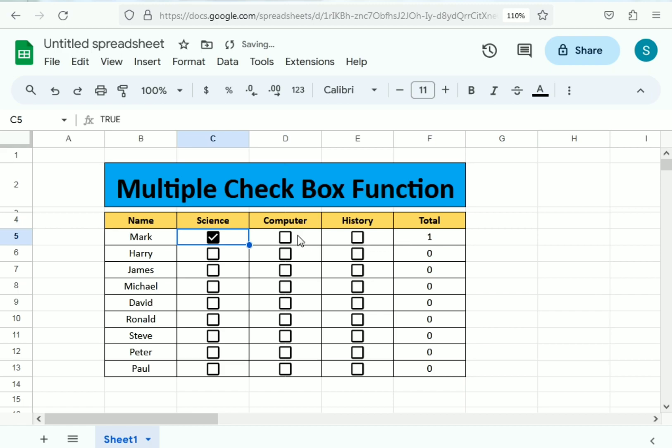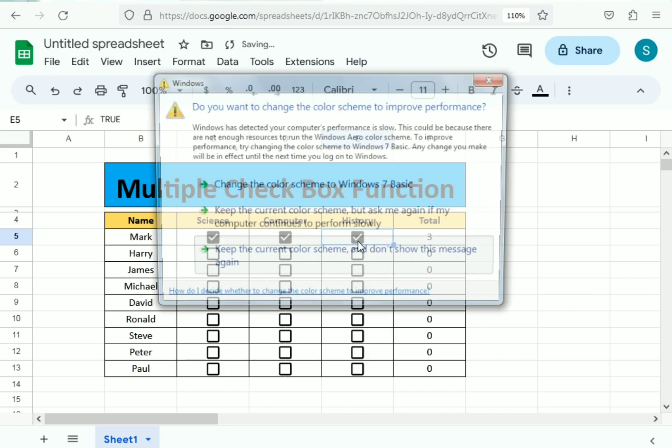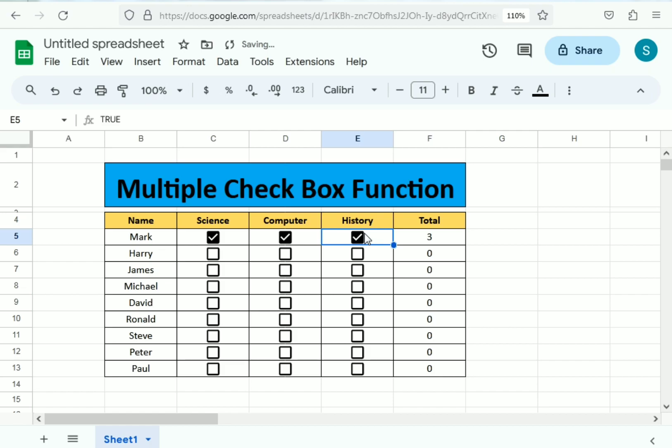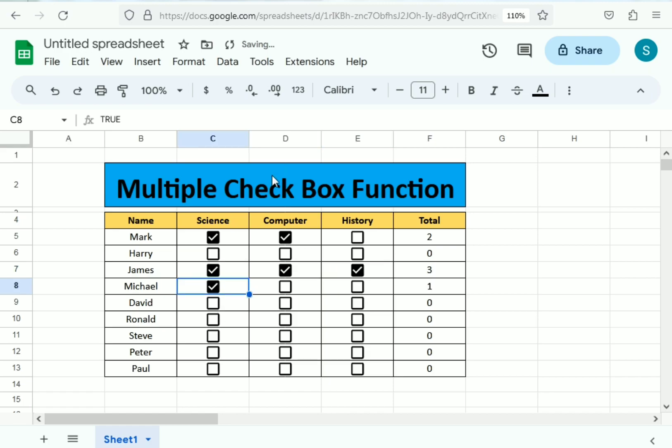I simply need to tick and you can see here the total. I double tick and you can see here. This is how we only need to use the simple insert function to get the checkboxes instead of manually typing for the checkboxes. This is how you can use the checkboxes function in Excel.